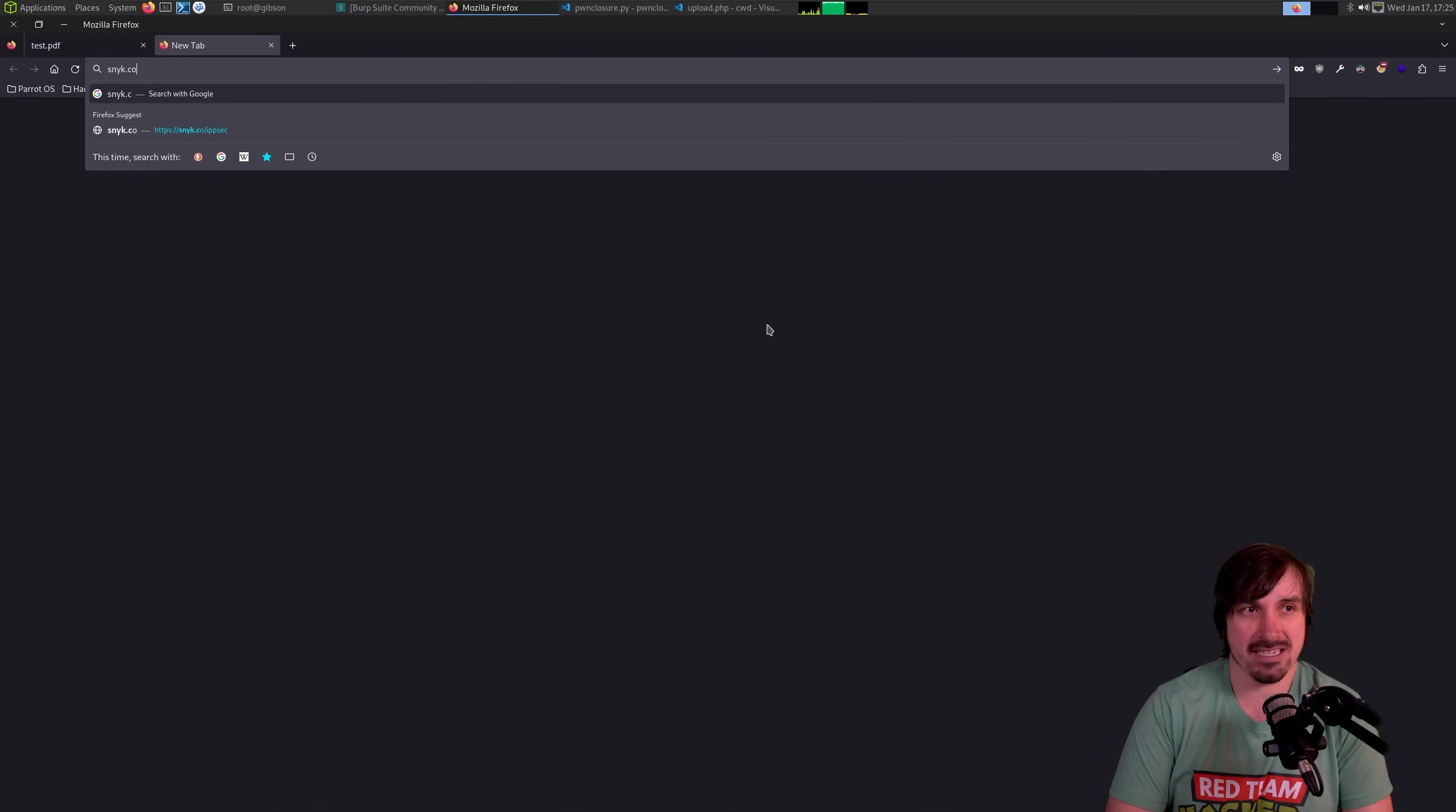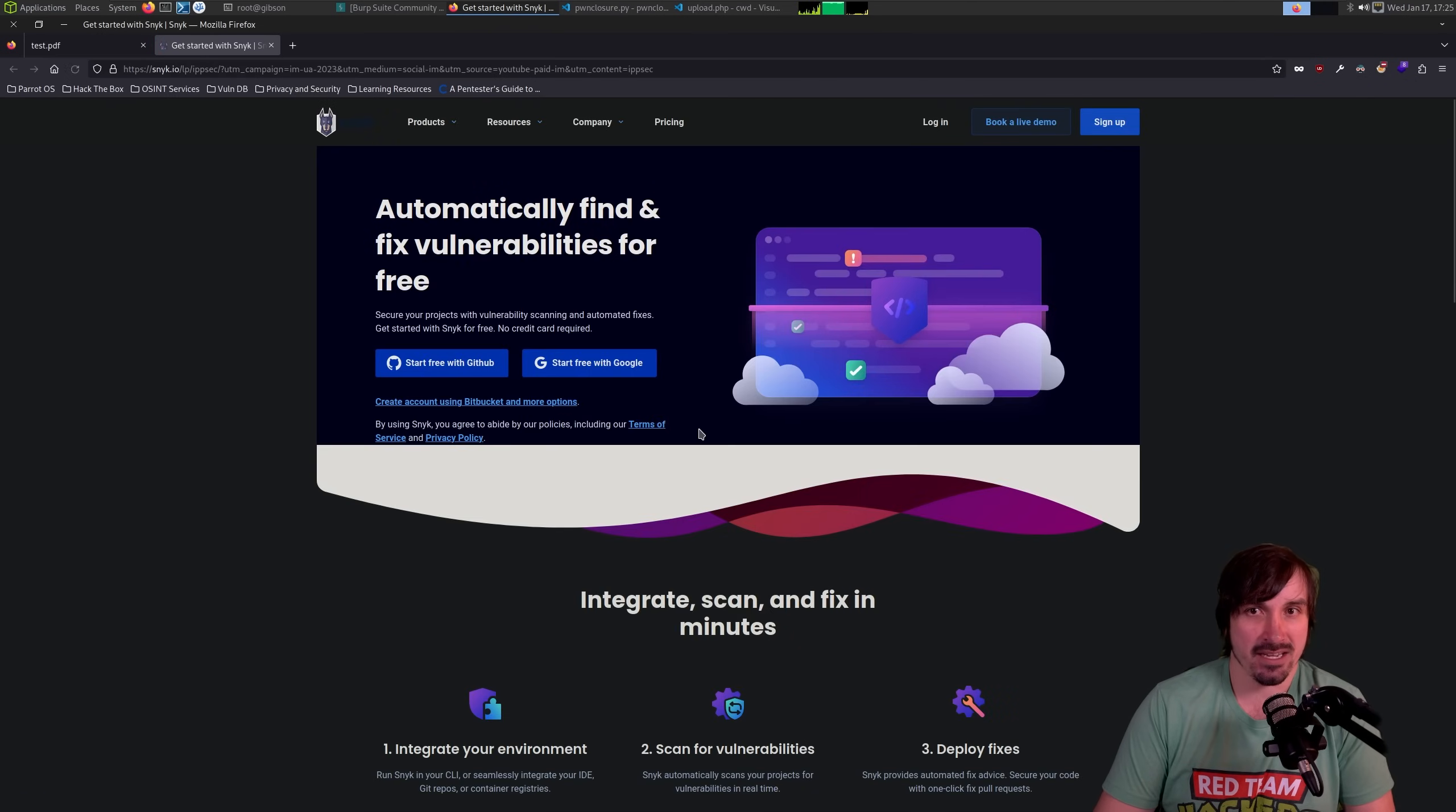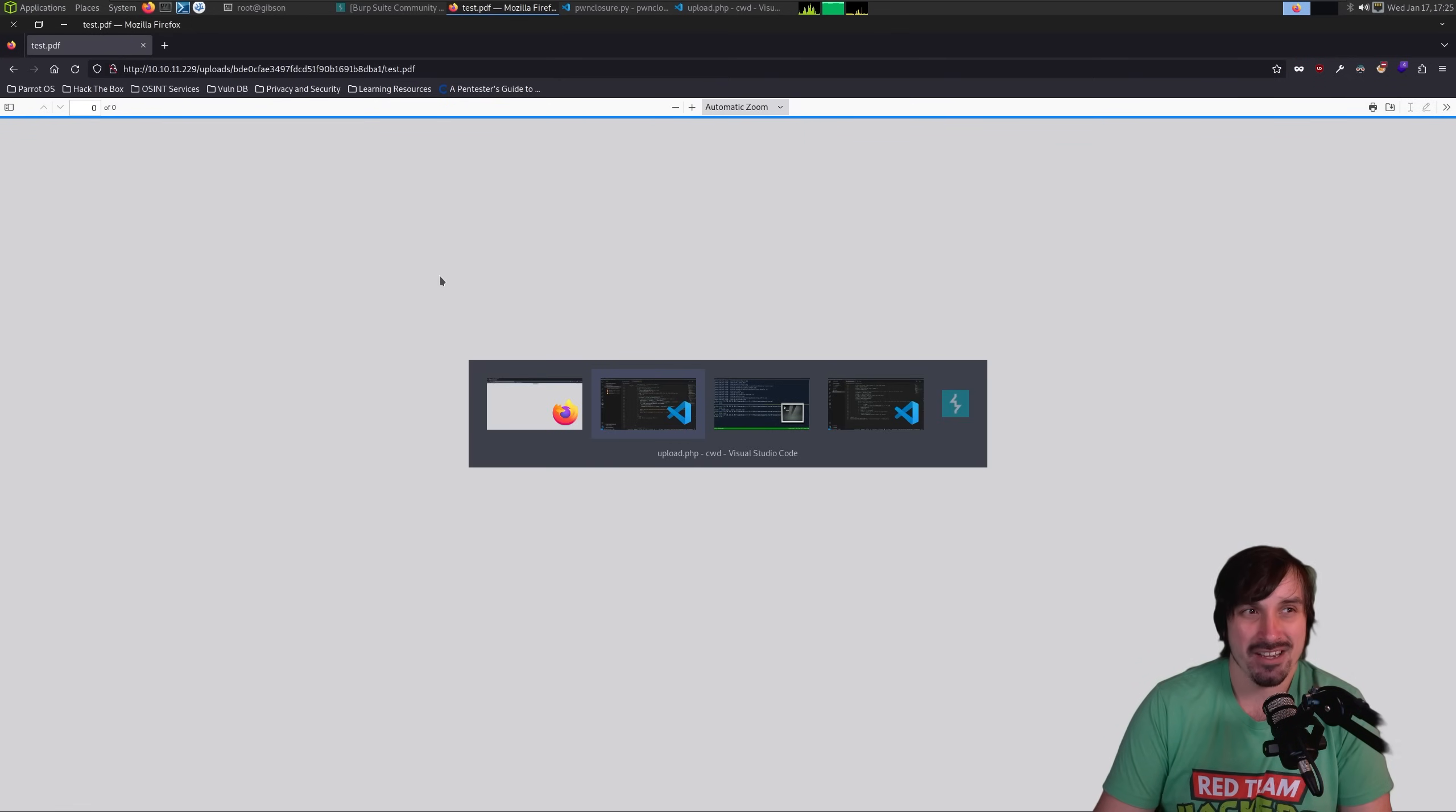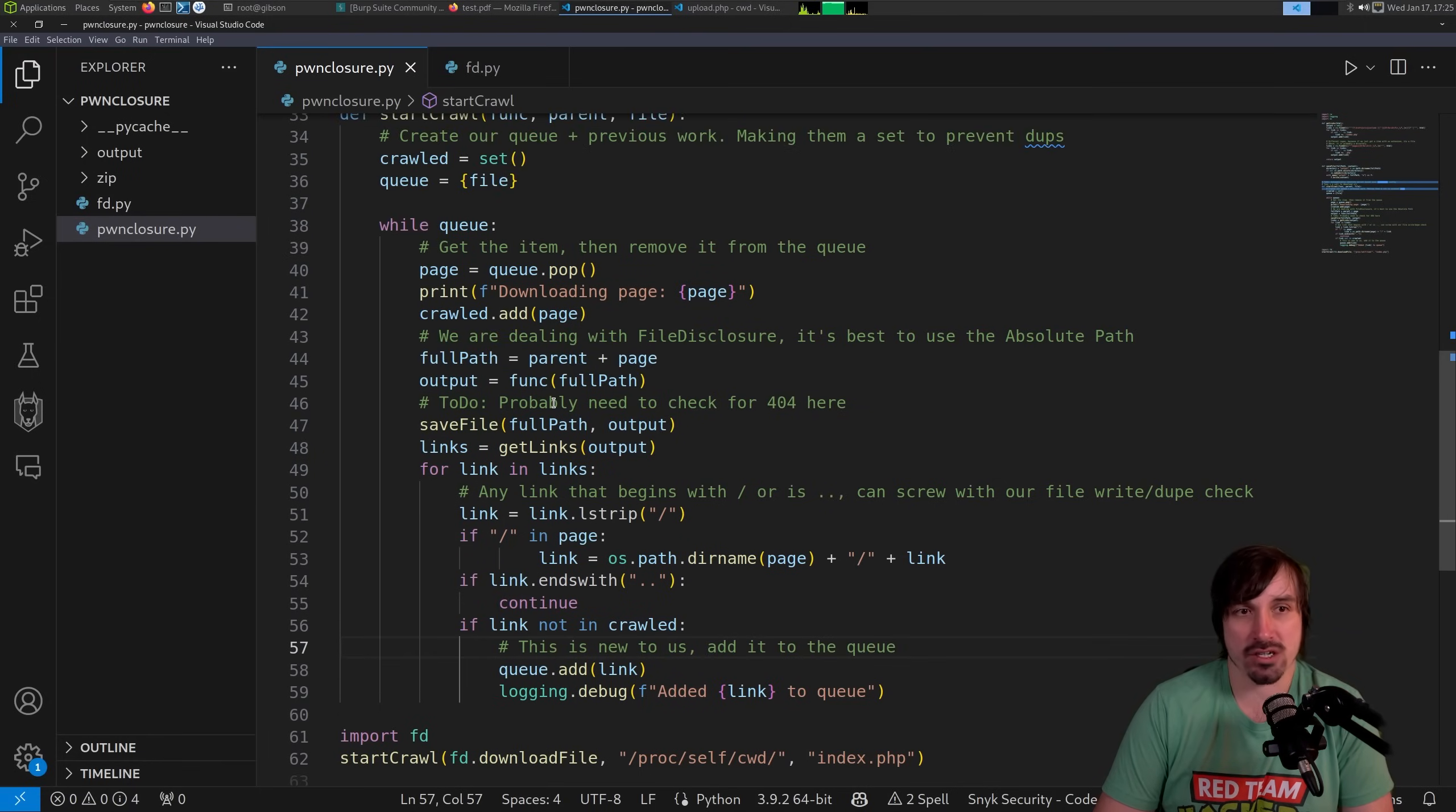If you haven't seen it before, go to sneak.co/ipsec. This is a referral link. Best way to support me is going here, signing up to the platform and trying it out. I definitely do love it. I don't do sponsors here that often. So, you know, I really enjoy the product when I give it a shout out, right?